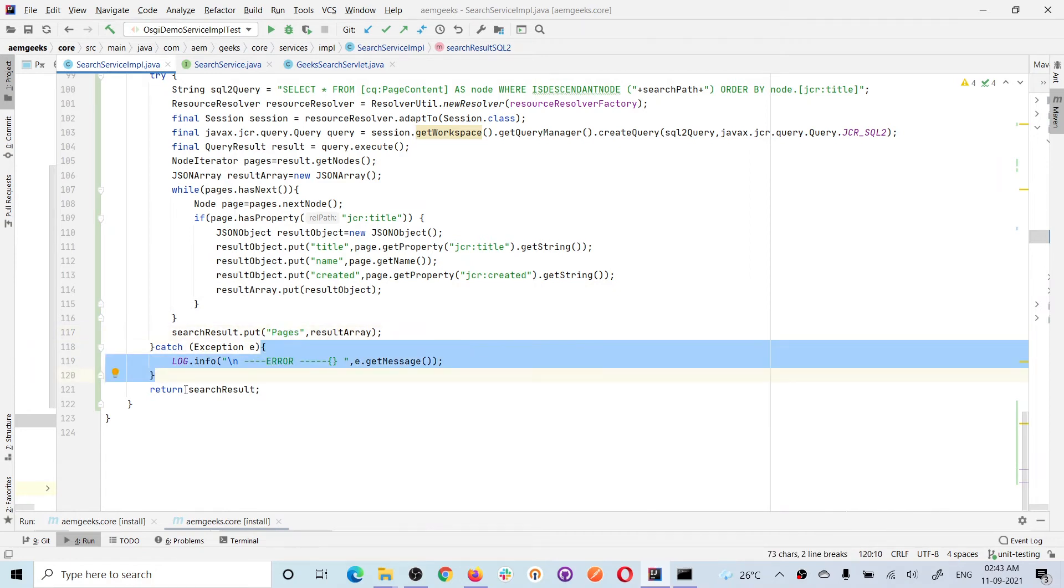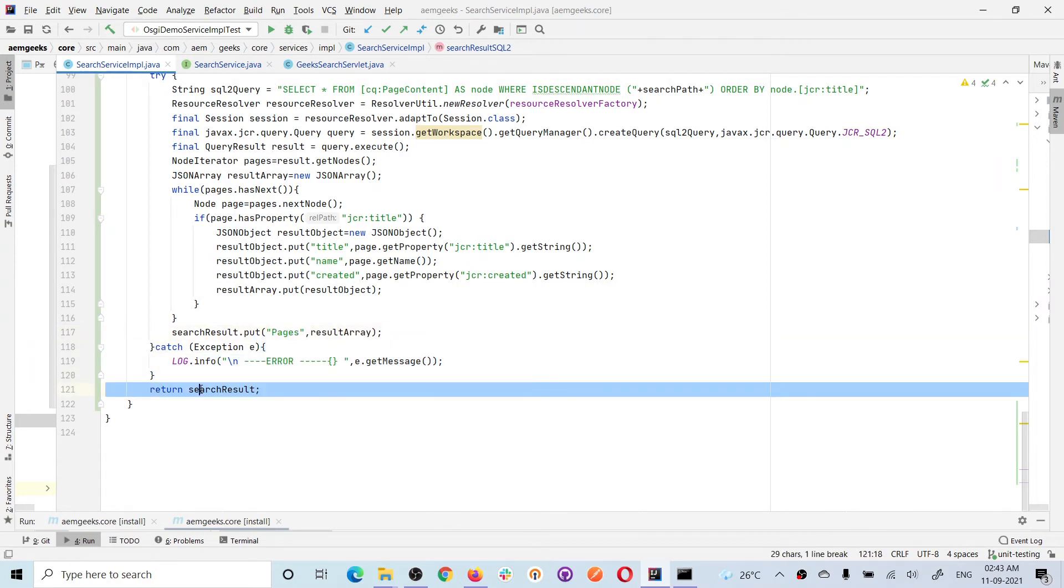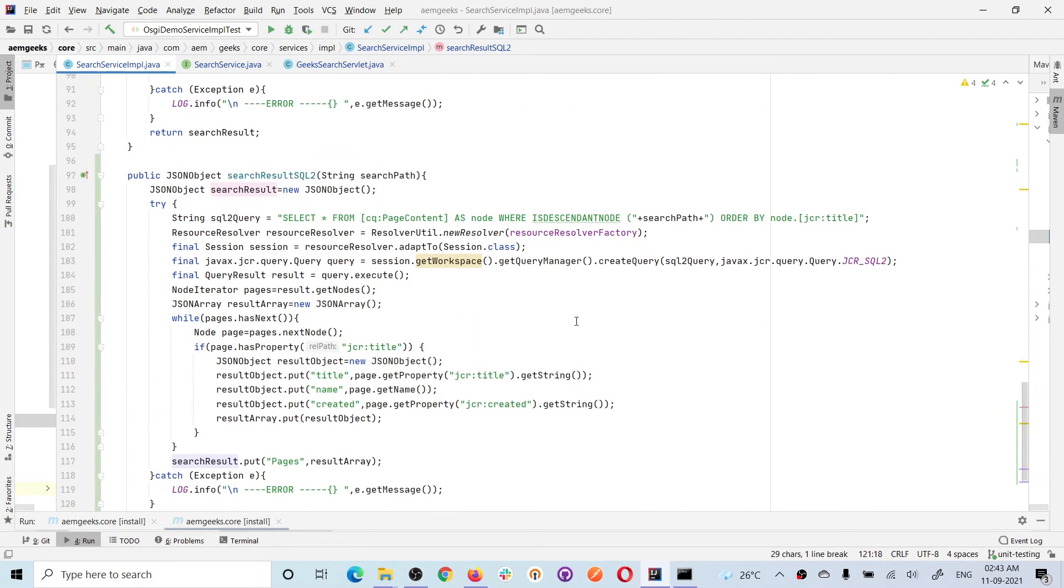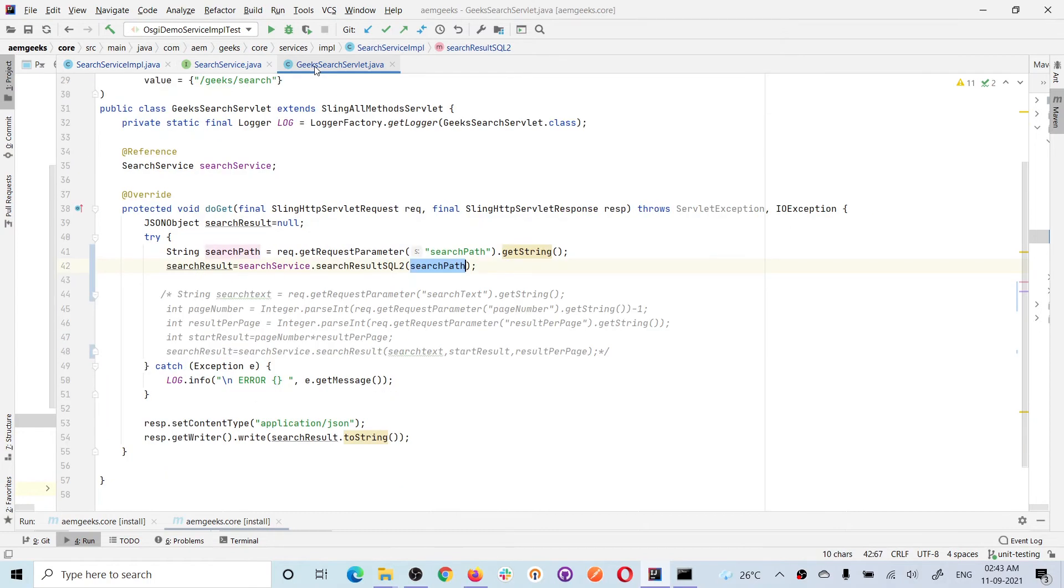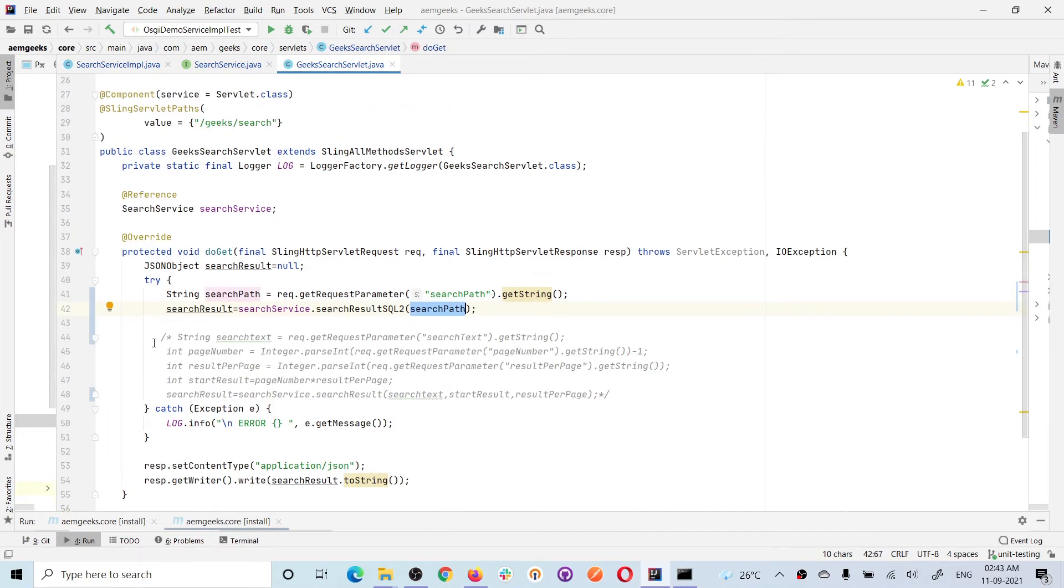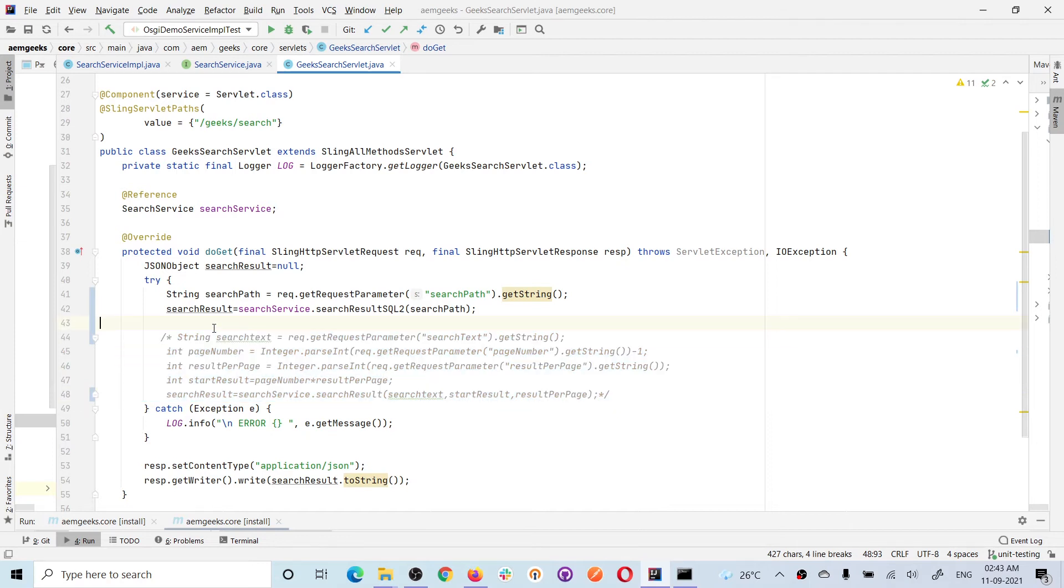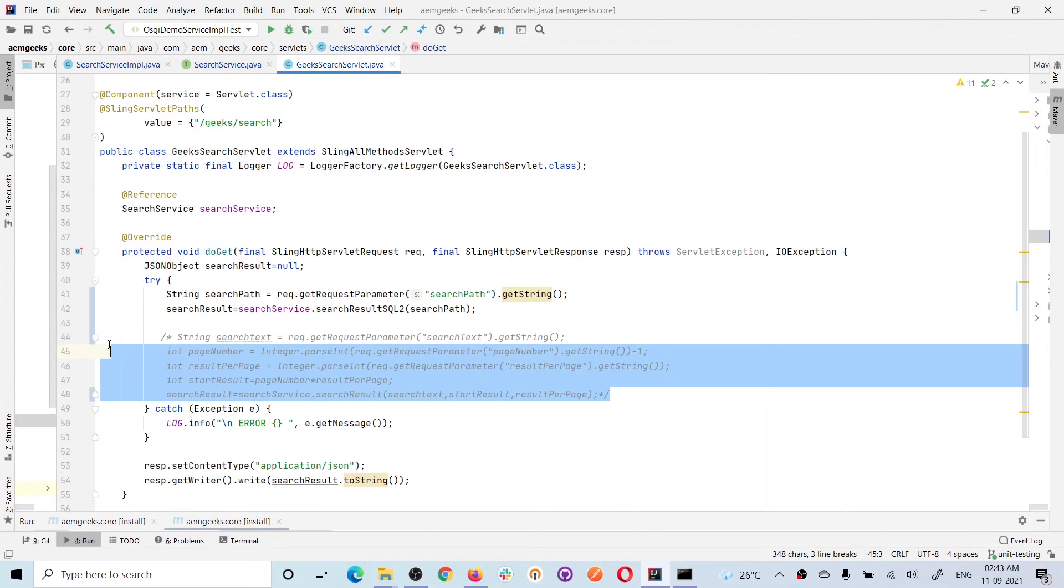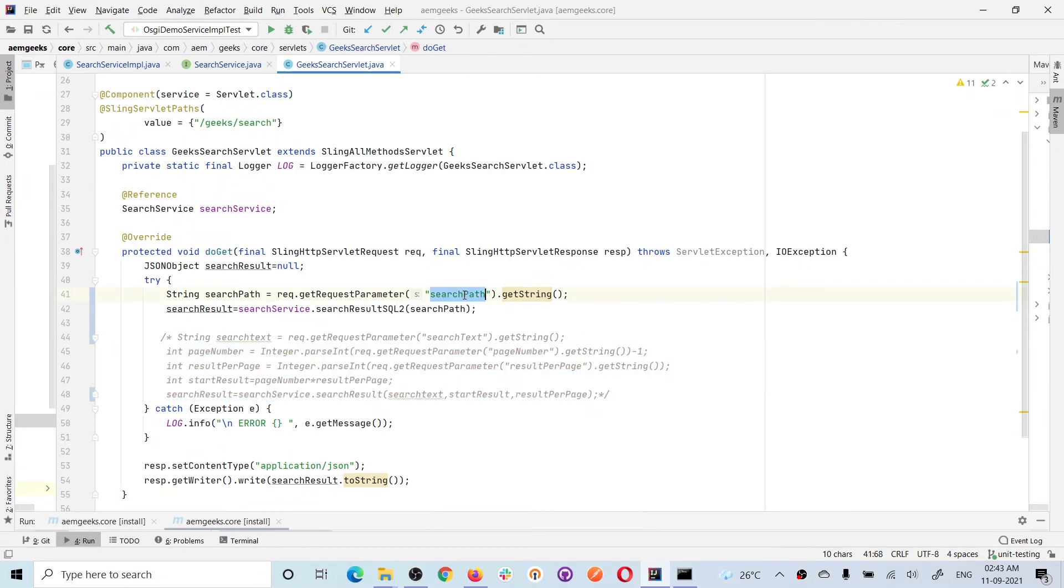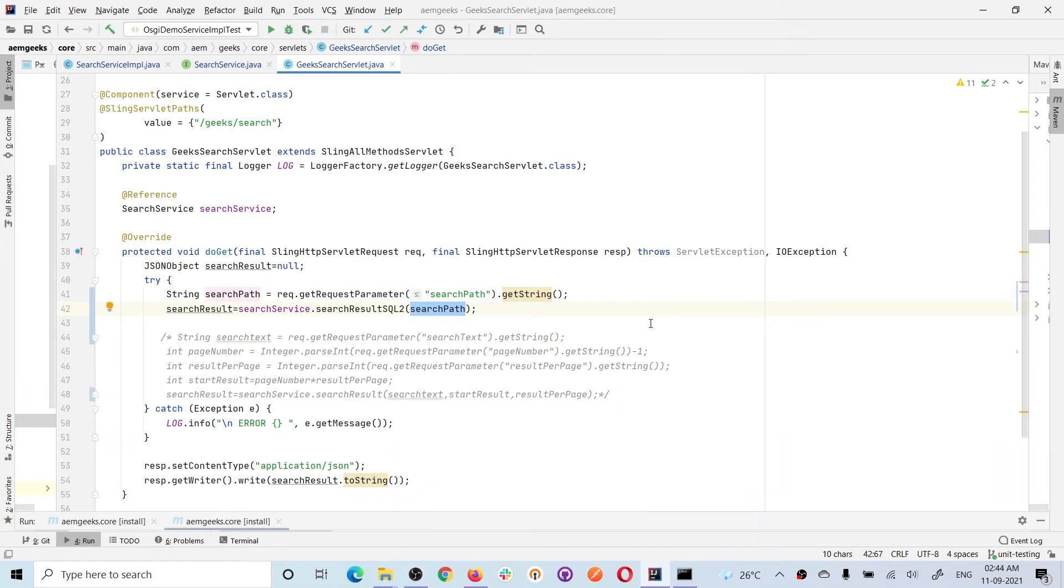This is my servlet. If you see, this is the old code I used for Query Builder demo, so I'll add a comment here. For now, I've just commented it out. What I'm doing here is getting the query parameter 'searchPath'—I'll pass this from the browser. I'm getting it and passing it, so whatever path I pass, it will give all the child pages with that information.